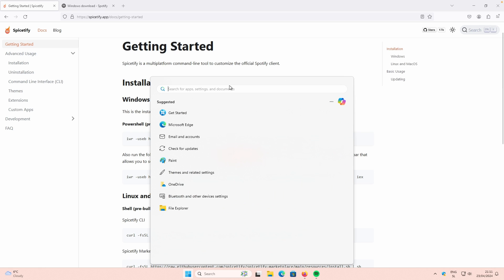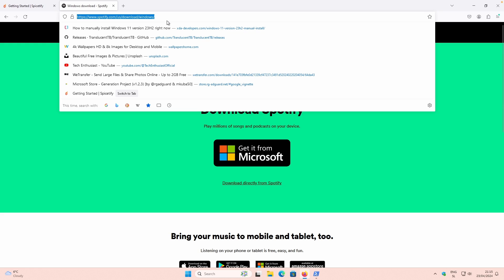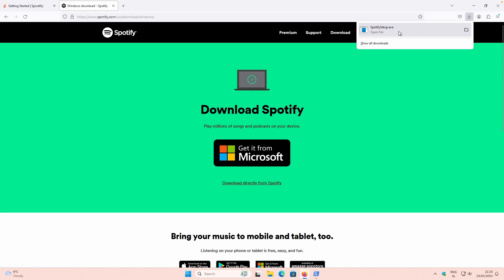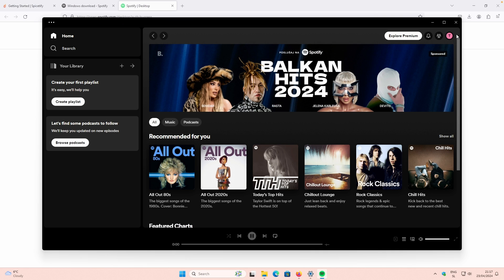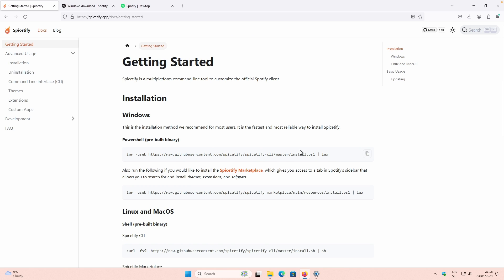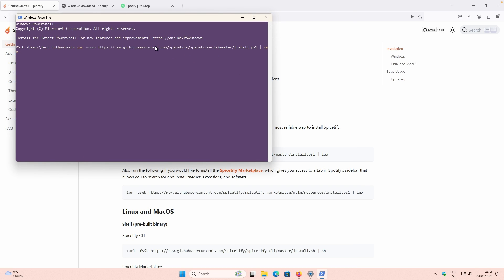Now you can go to the Start menu and search for PowerShell. I highly recommend that you install the Spotify client from the Spotify website directly — I'll put a link in the video description. Once on the Spicetify website, click on Download Directly from Spotify to get the installer. Then close the Spotify client, go to the Spicetify.app website, and copy the install command to paste inside PowerShell.